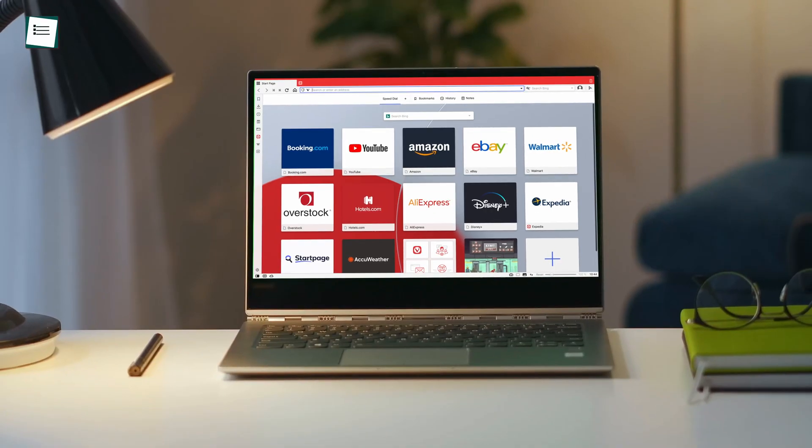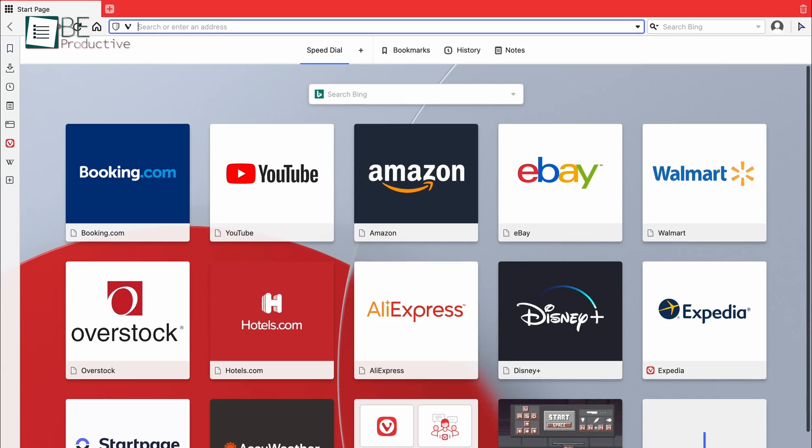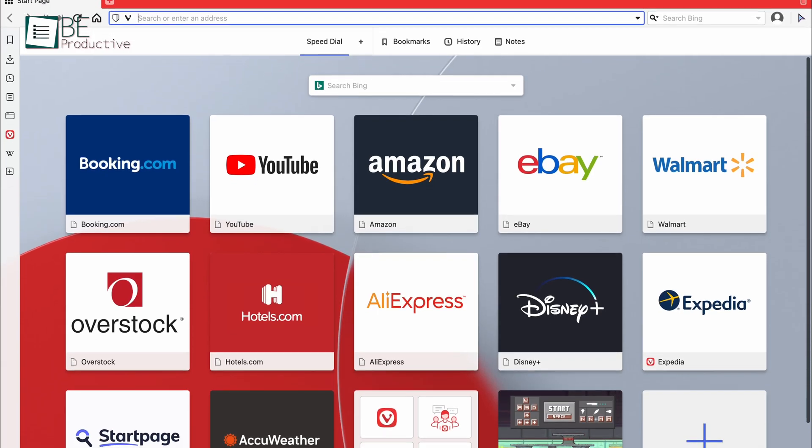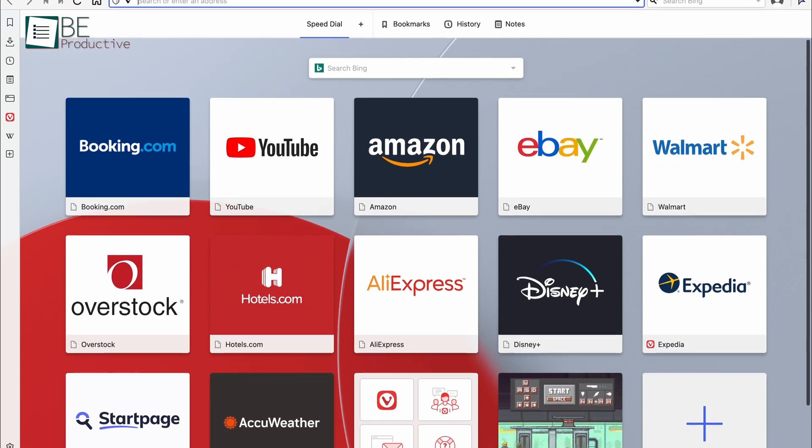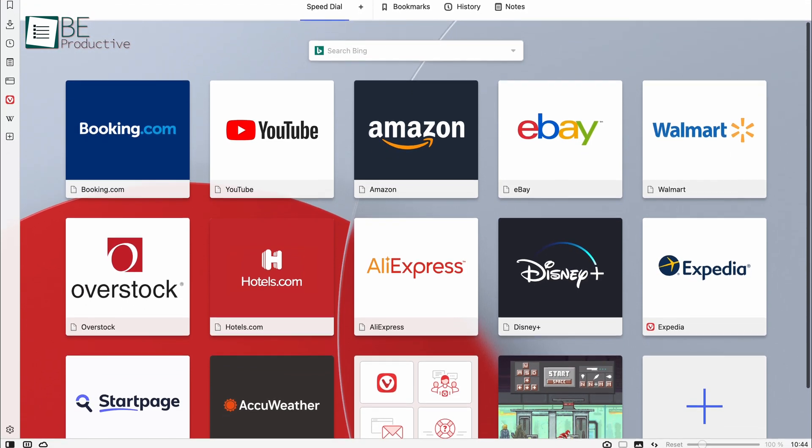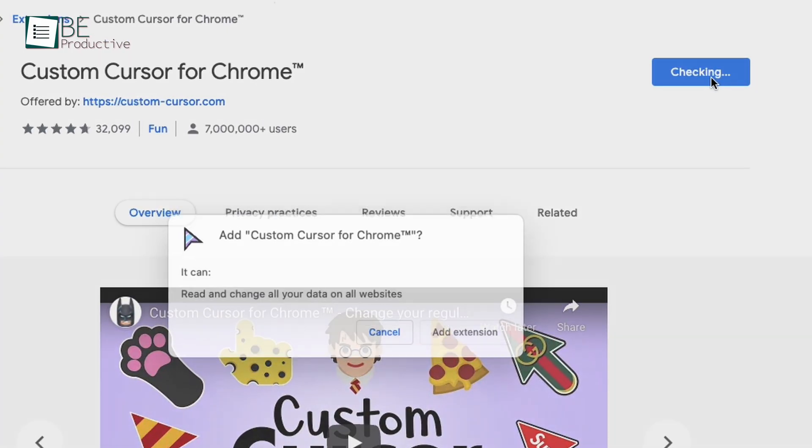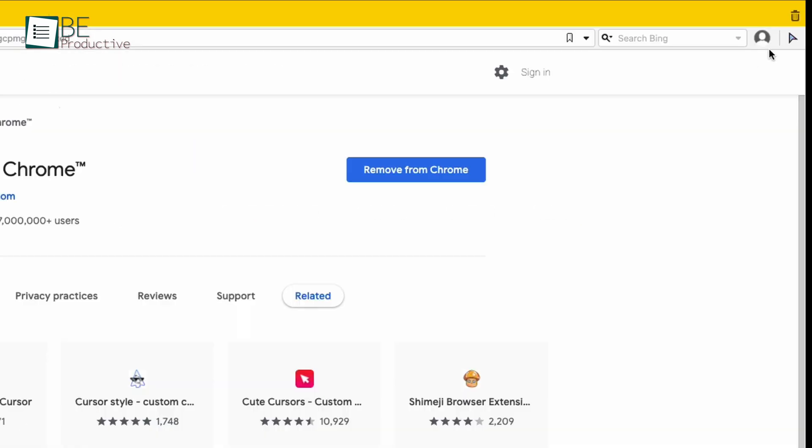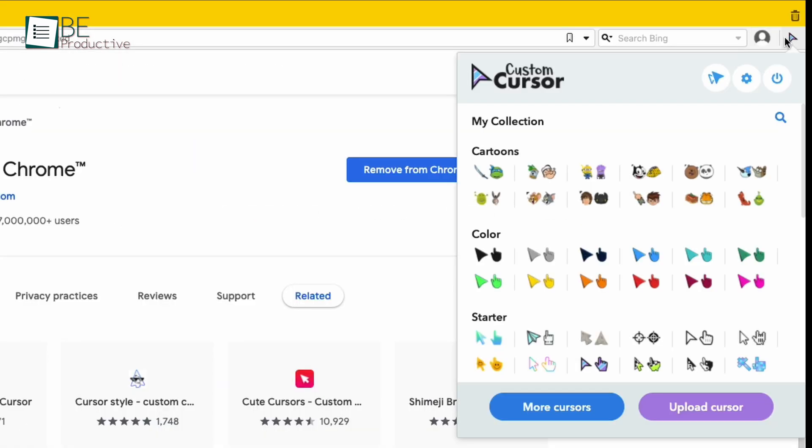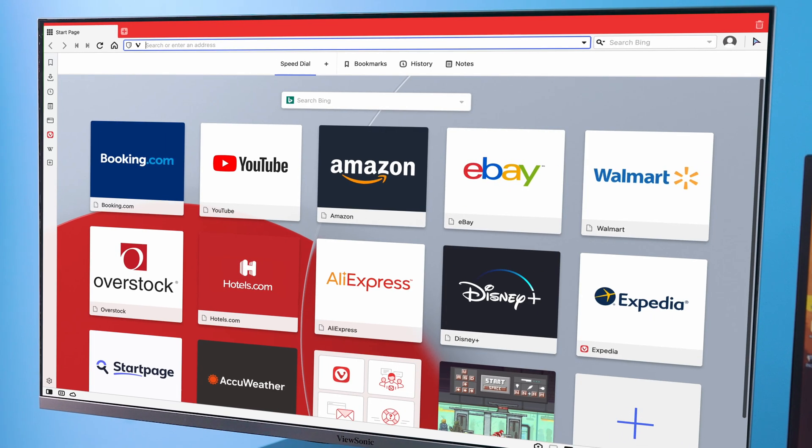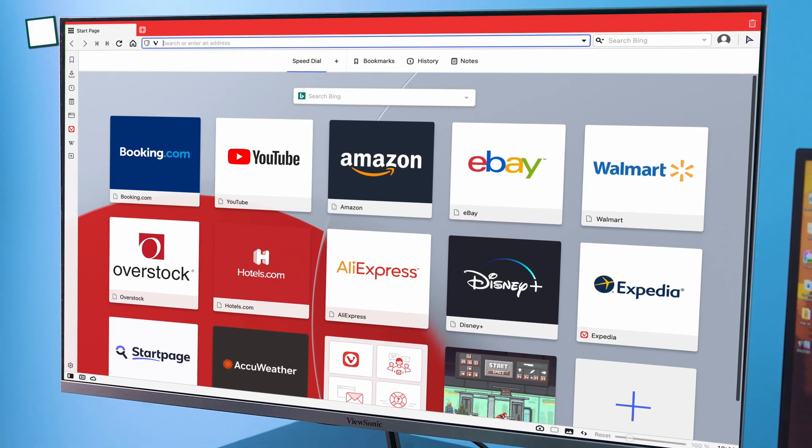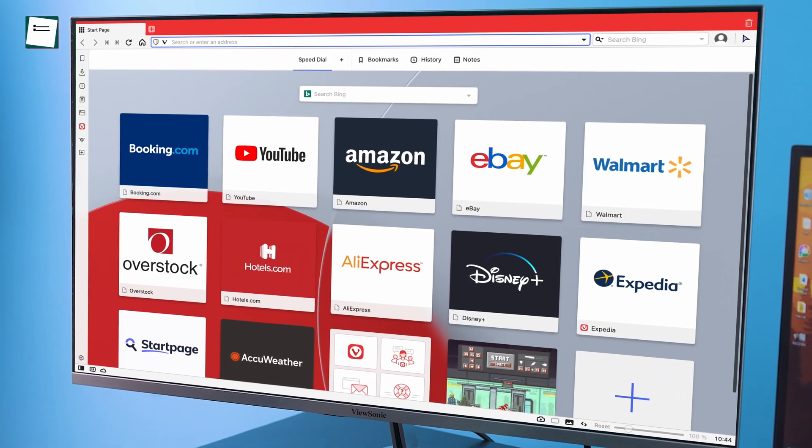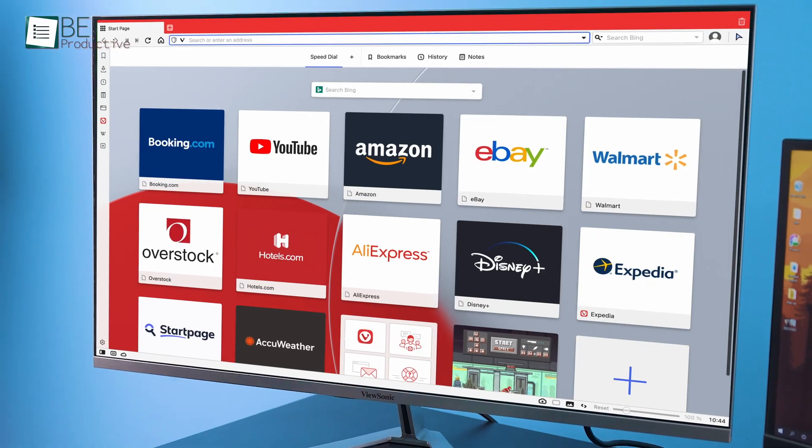Coming from one of the creators of the Opera web browser, Vivaldi offers tons of features and customization that you can use as a Chrome browser alternative. Like Chrome, it's a Chromium-based web browser, which means you can install all the extensions that you'll find on the Chrome web store. Opening the web browser,